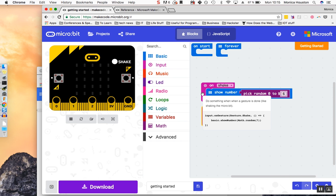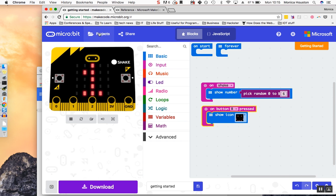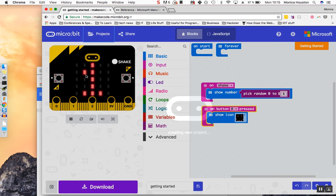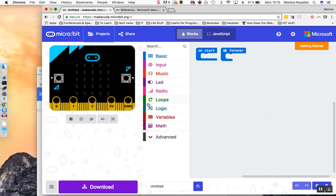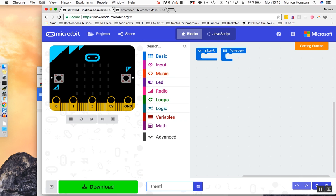Let's create a new project by clicking Projects and New Project. On the bottom of your screen, click the word Untitled and rename your project Thermometer. Click Save.